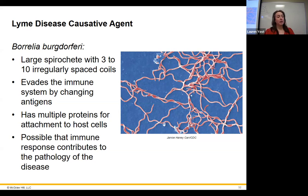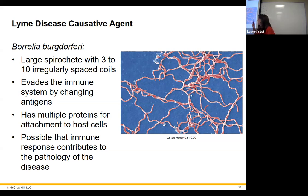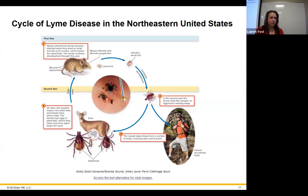Lyme disease is caused by Borrelia burgdorferi, which has a spiral shape and evades the immune system quite well by mimicking host cells. When the immune system attacks it, that immune response itself contributes to the pathology of the disease.